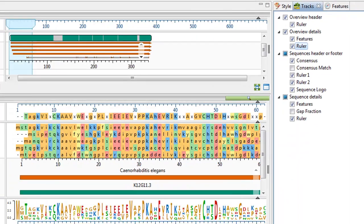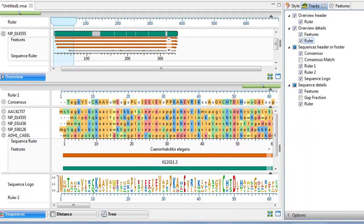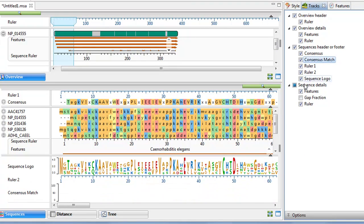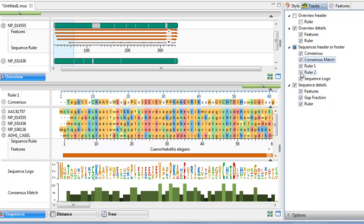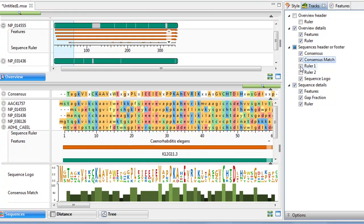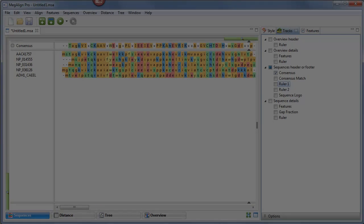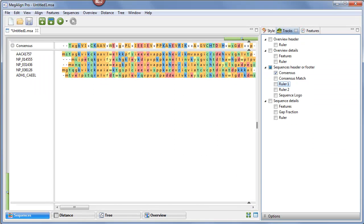Put check marks next to tracks that you wish to display and remove check marks next to tracks that you wish to hide. Tracks are added to the Views in the same order in which their boxes are checked in the Tracks panel.